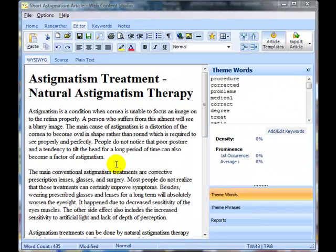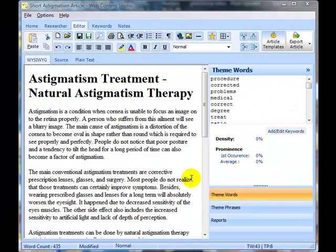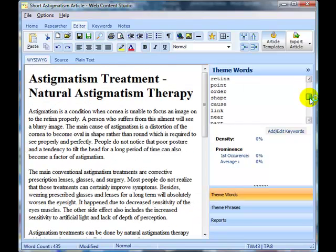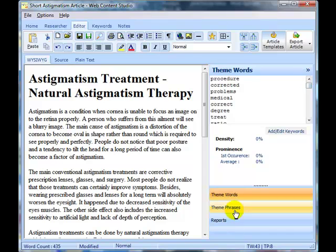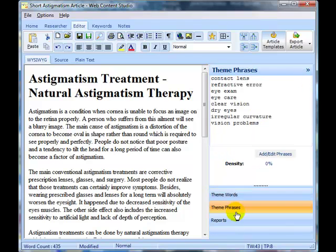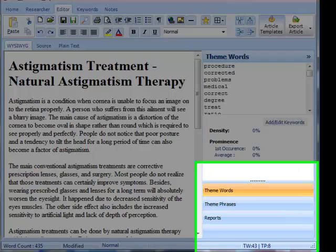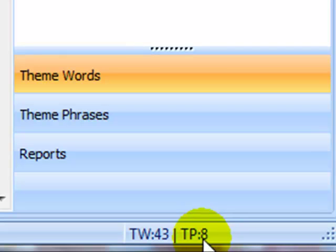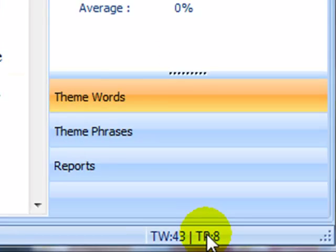Now the articles that I'm actually going to be using in this video are articles that I've picked up from ezinearticles.com and I've just pasted them into the editor so I can use those as an example. I've already done the keyword research and I've got theme words and I've got some theme phrases as well and you can see down here I've got 43 theme words and 8 theme phrases.